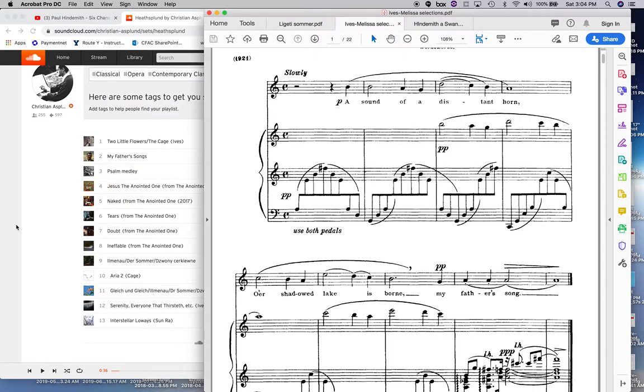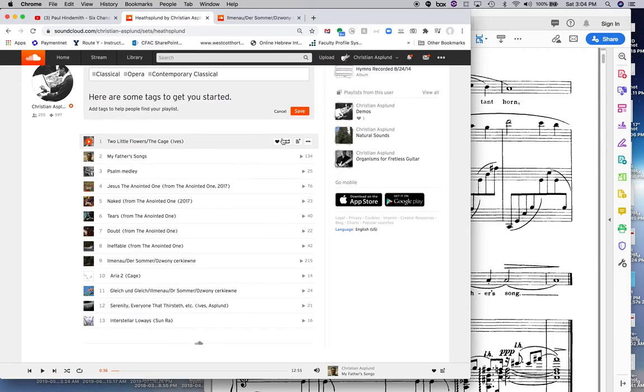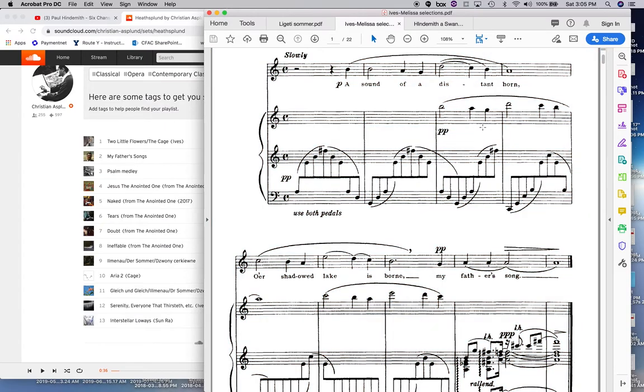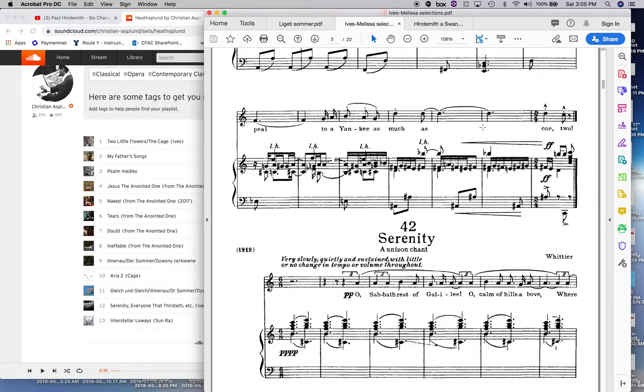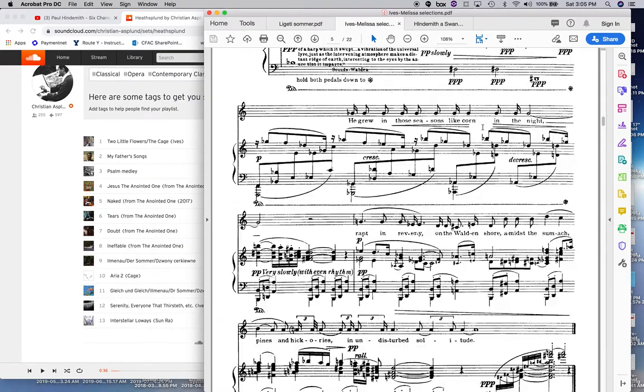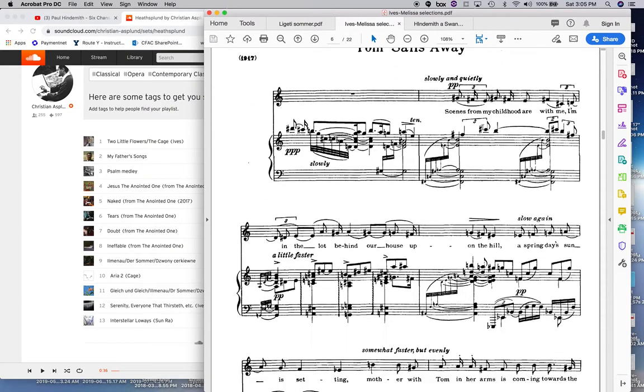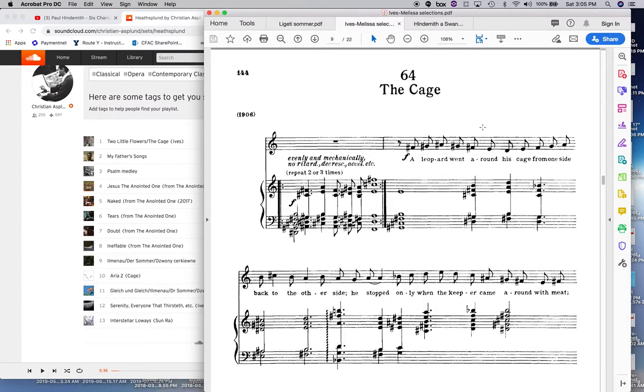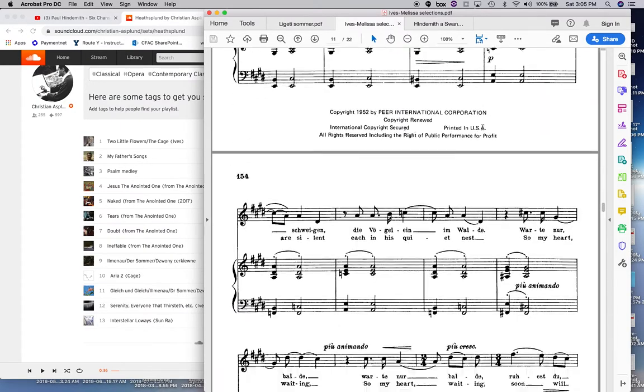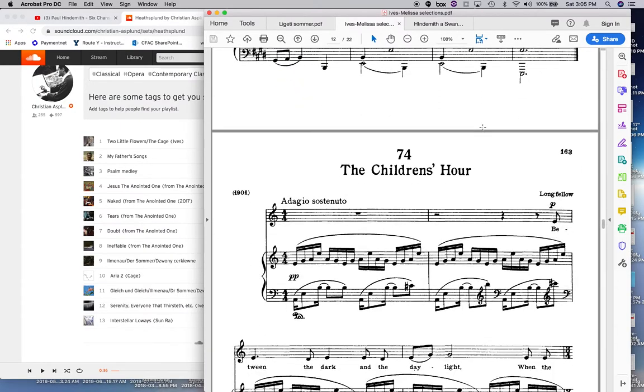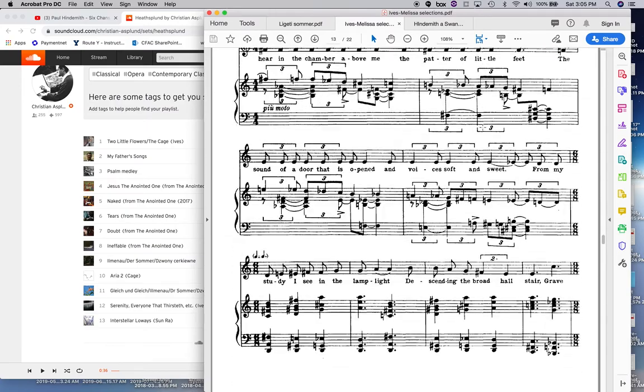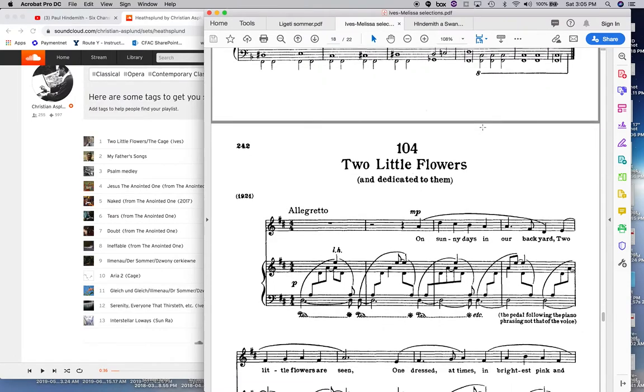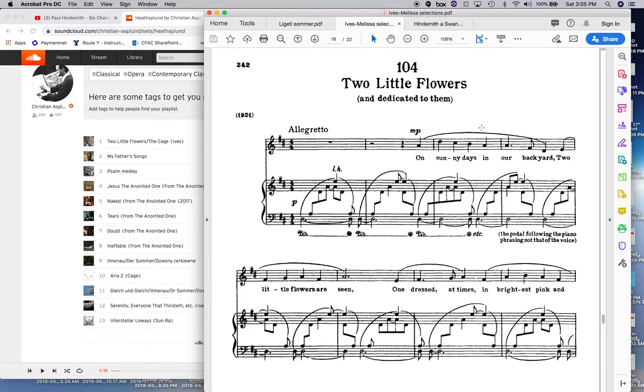Let me show you a couple of other songs, Two Flowers, Two Little Flowers, and The Cage, both by, also by Charles Ives. You gotta not get the cage mixed up with John Cage. It's not by John Cage. Let me find these songs. Okay. Two Little Flowers. It's here somewhere. I promise. Here it is. Two Little Flowers. This one's similar.